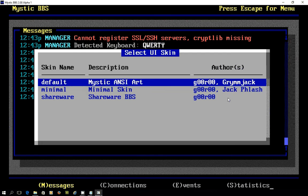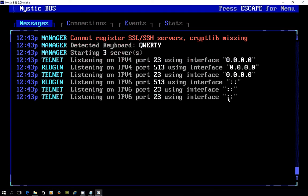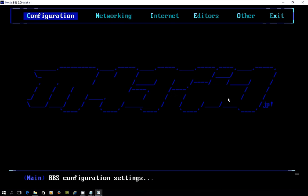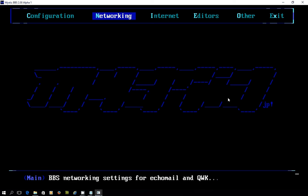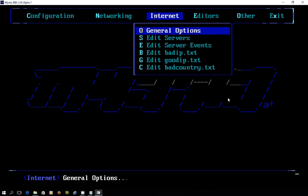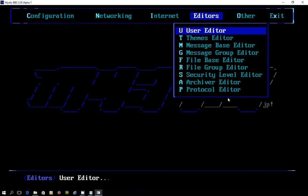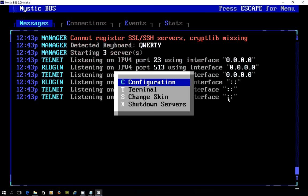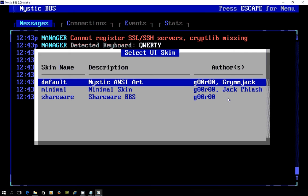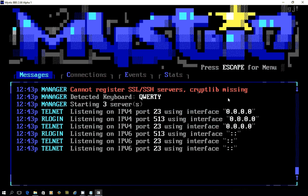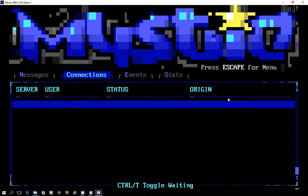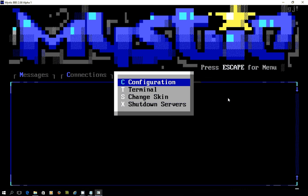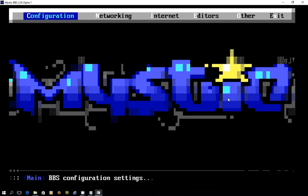If I want to change the skin and go with say a minimal view, minimalistic sort of look, then we have this kind of approach. Or if I go back to the traditional skin, which is the Mystic ANSI Art one, you can see that when you go into the configuration side of things, you're looking at something that looks far more familiar to users of version 1.12 and 1.11.